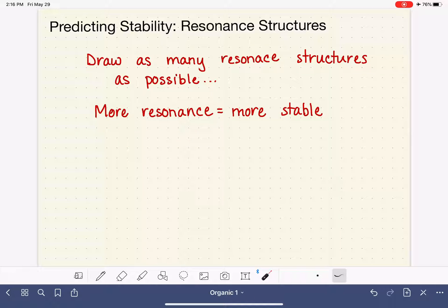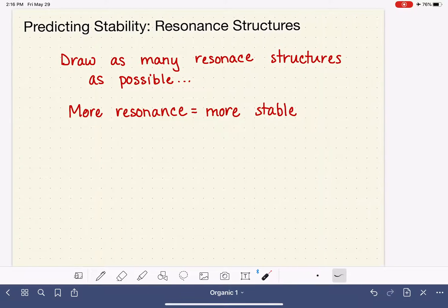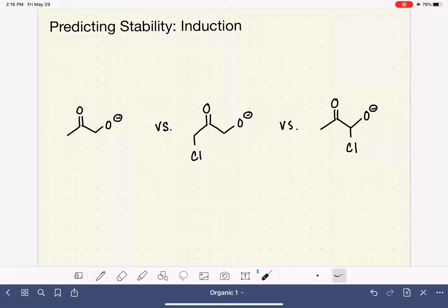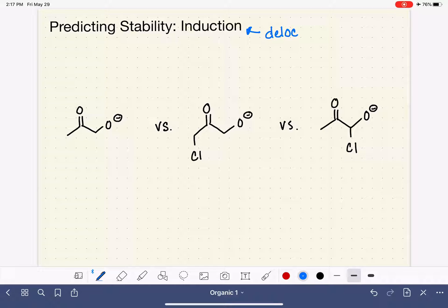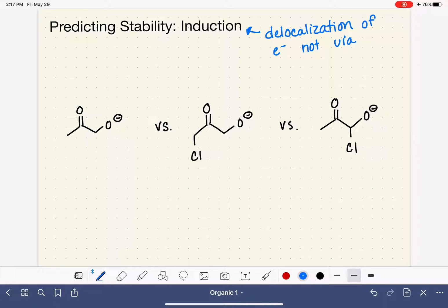We're not going to look at examples of resonance yet — we'll look at those later, because this is a pretty straightforward concept. If you can't use resonance to determine the stability of a set of molecules, then the next factor we're going to look at is induction. Induction is simply another way of talking about the delocalization of electron density — delocalization not through resonance, but another way that molecules spread electron density out over the molecule.